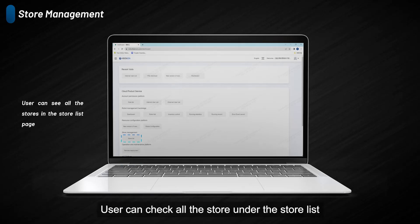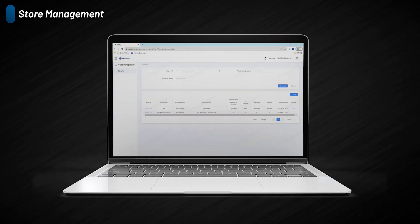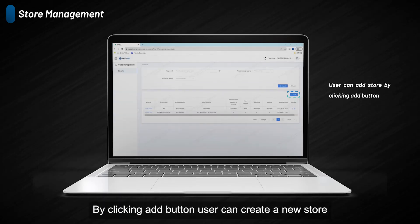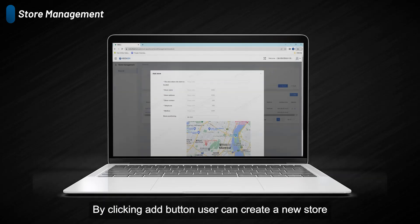Users can check all the stores under the store list. By clicking the add button, users can create a new store.